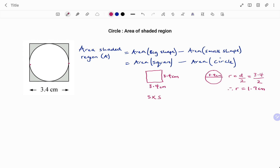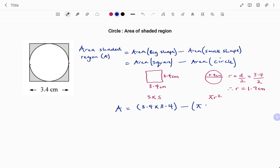The formula for finding the area of the square is side times side, and the formula for finding the area of a circle is pi r squared. Therefore, the area of the shaded region equals the area of the square — 3.4 times 3.4 — minus pi times the radius squared, which is 1.7 times 1.7.